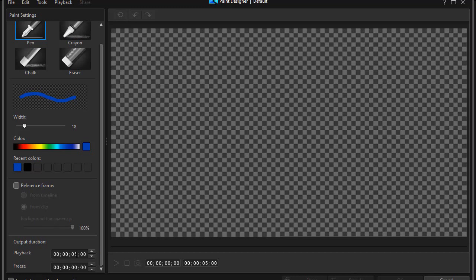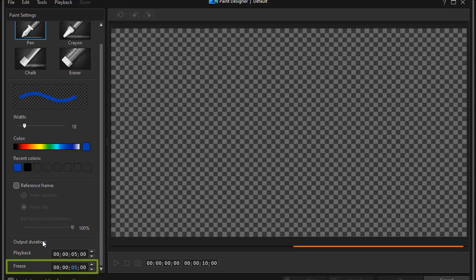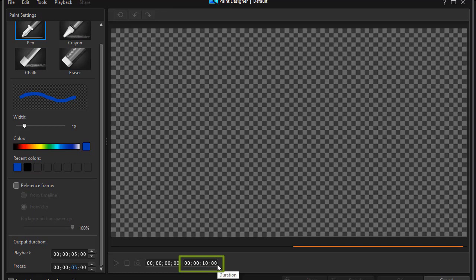And I can change that number. Then the second one is Freeze — that's how long it will remain on the screen. I'm going to type in the number 5 seconds for that. And you see the orange line on the right side. So it tells me I have a total object that's 10 seconds long: 5 seconds to draw, 5 seconds to freeze.